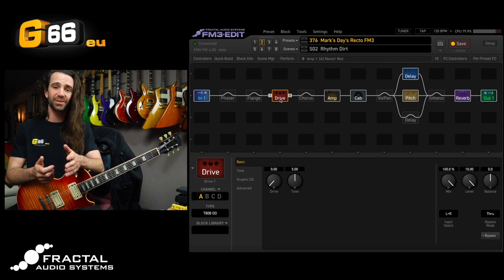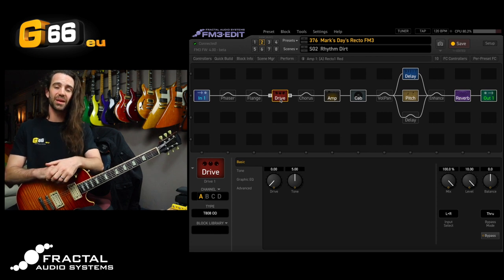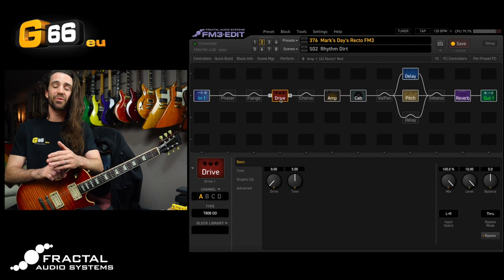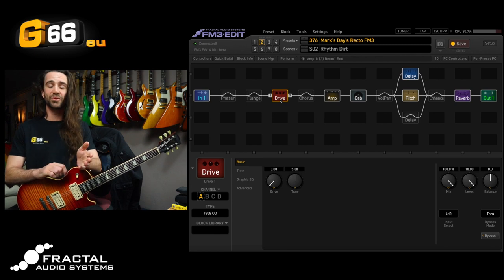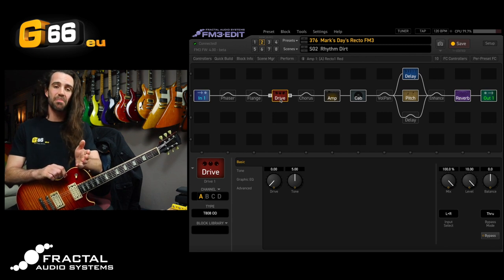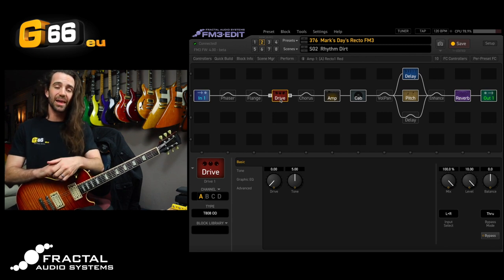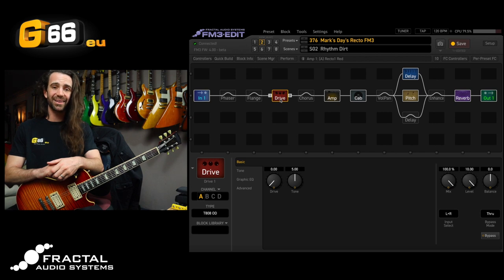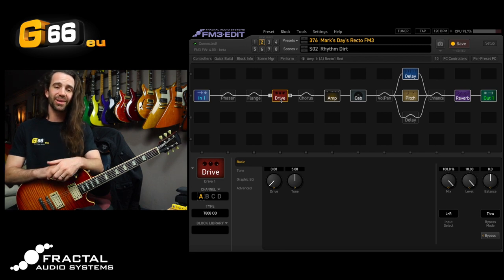If you have any other questions please let me know in the comments. You can go to the Fractal Forum to get the beta release for the latest firmware and the editor. Otherwise have a great week. I'll see you next week for another Tuesday Tone Tip.